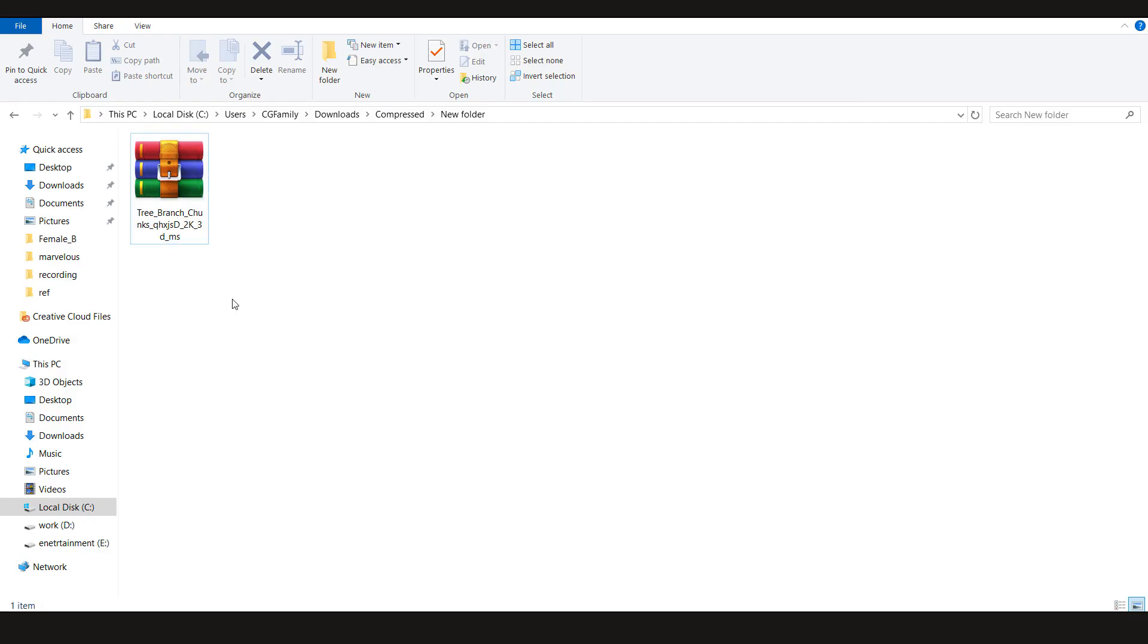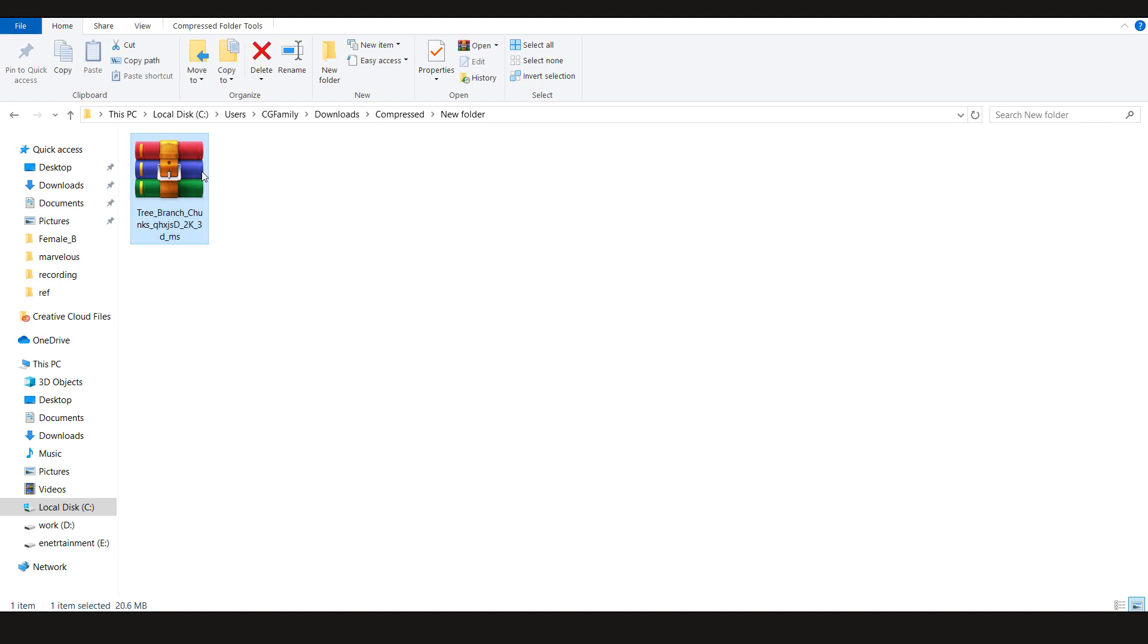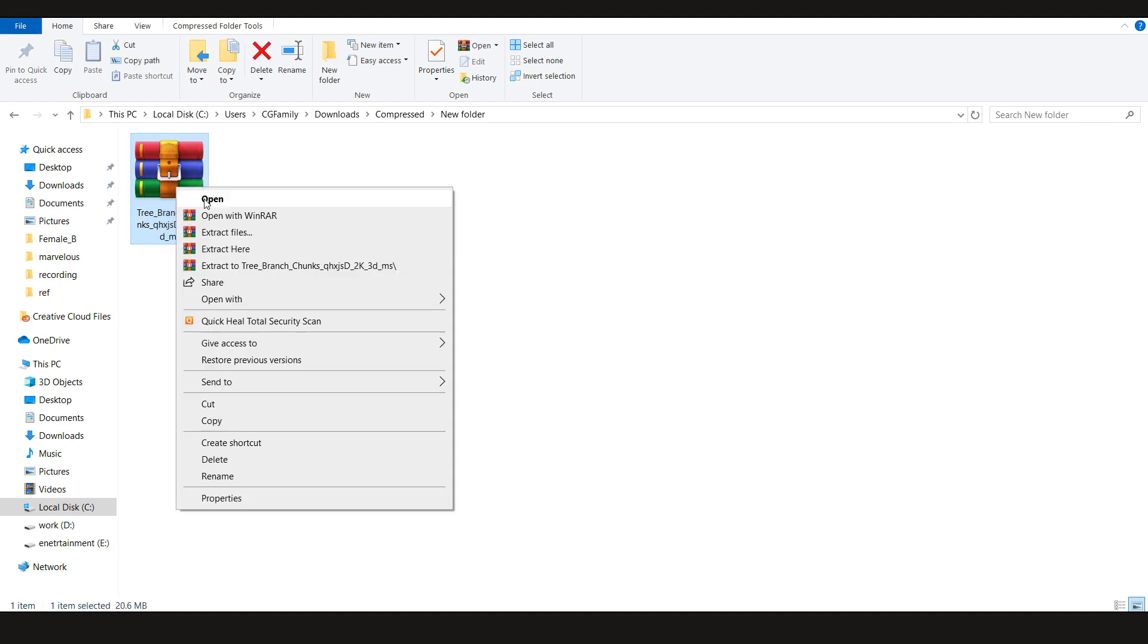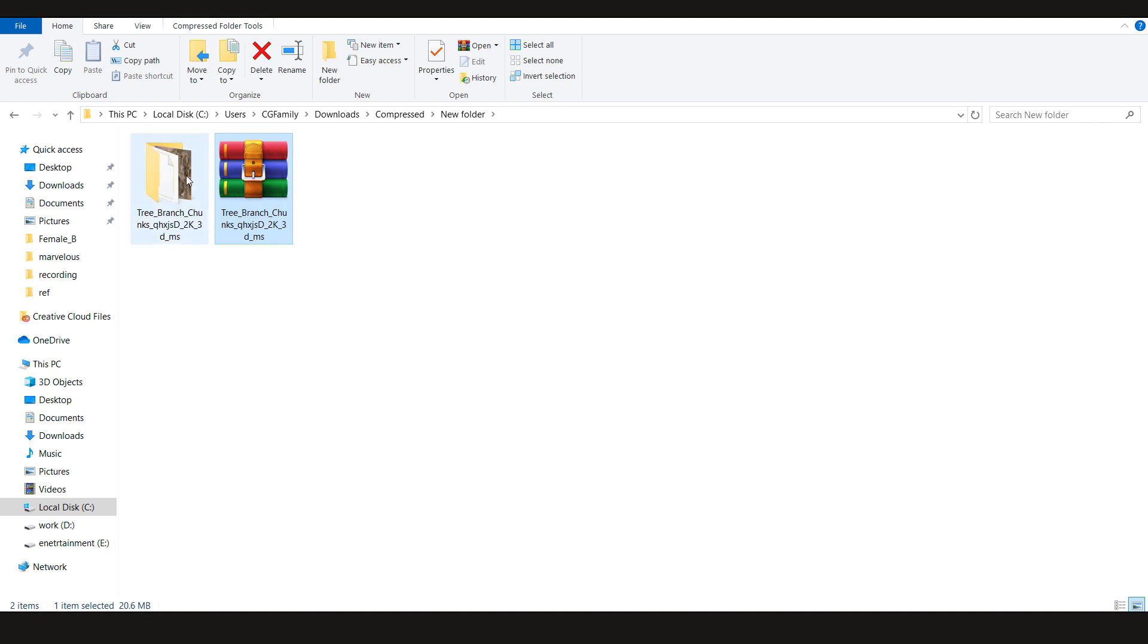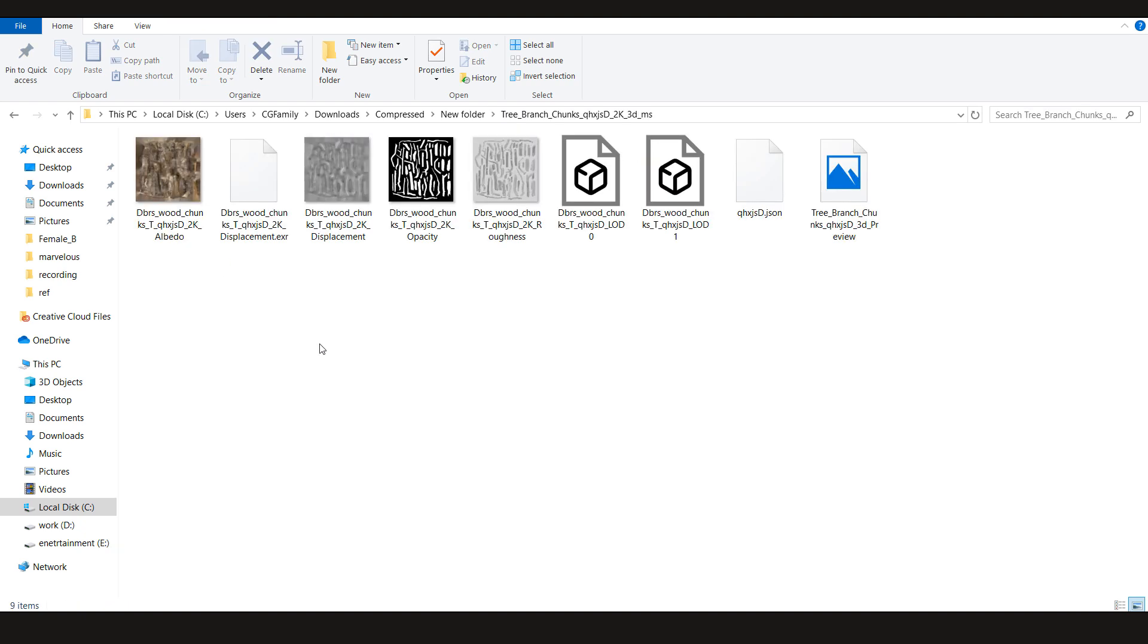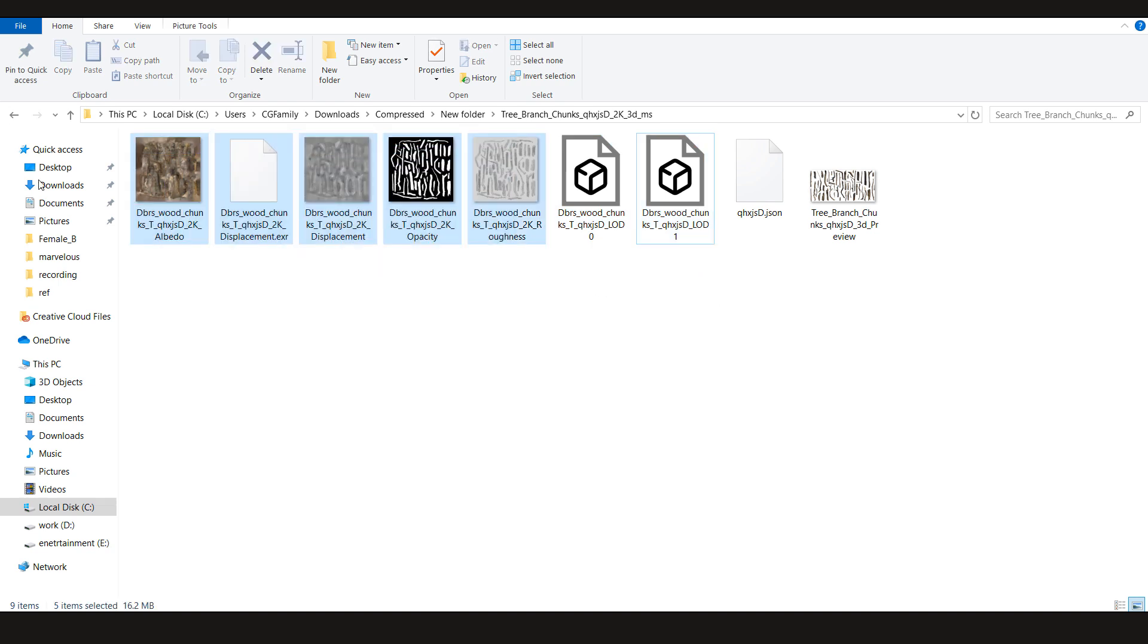Now after you download it, it's going to create a zip file in your explorer. So we can just simply extract. And here we have the LOD0 FBX, LOD1 FBX and all the other maps.